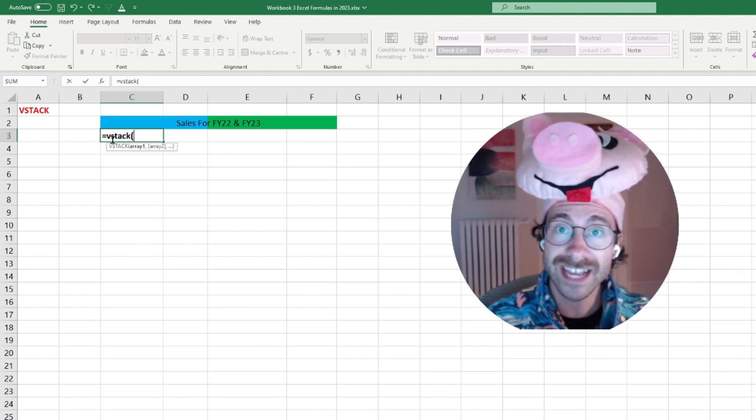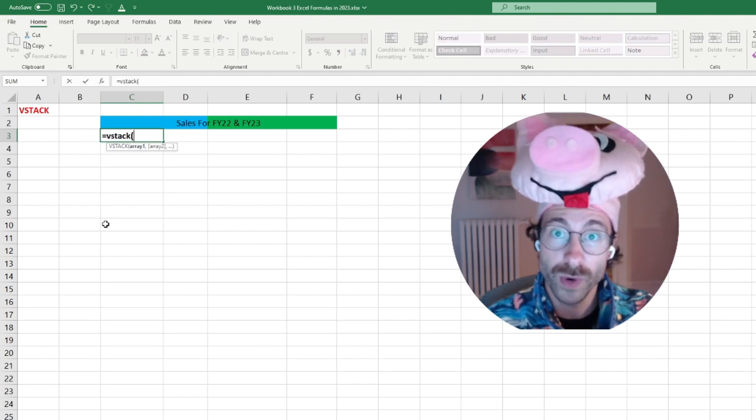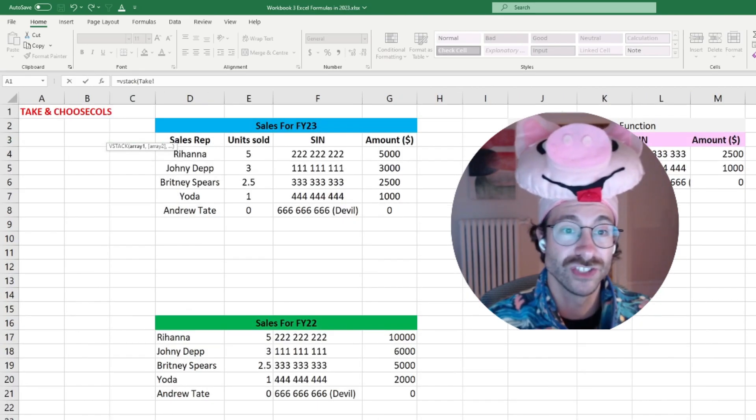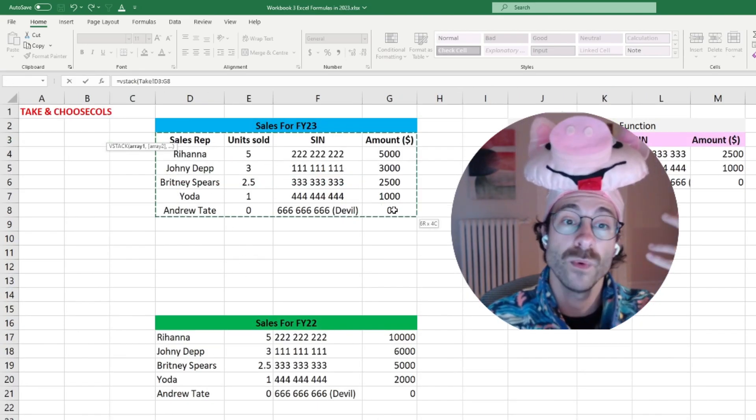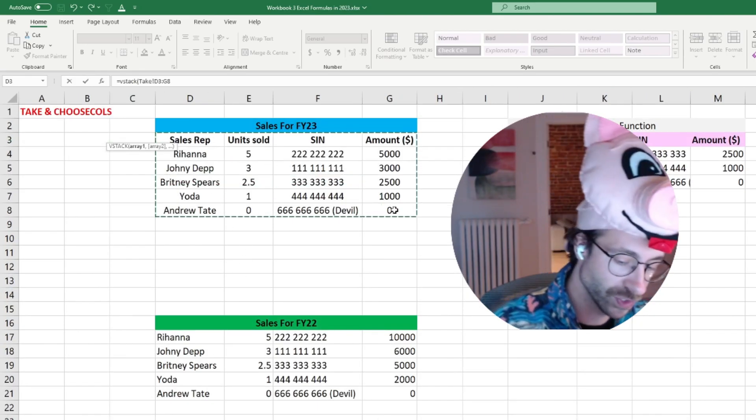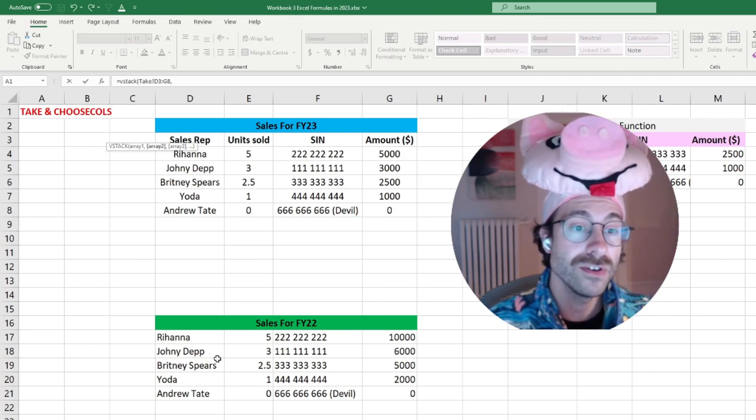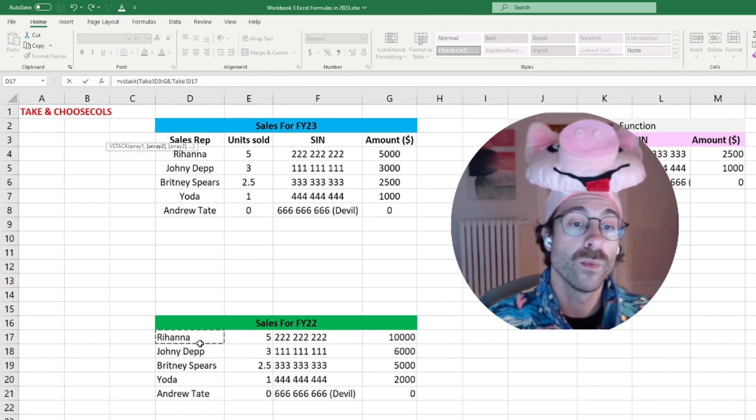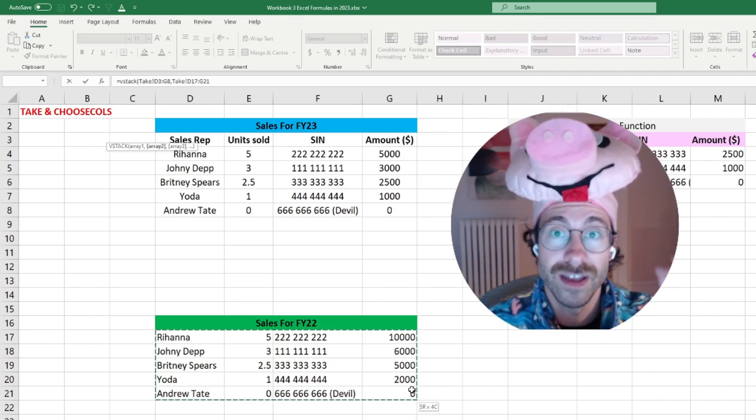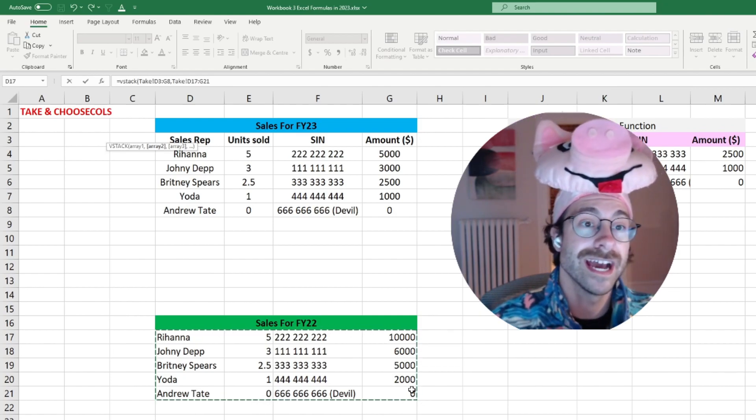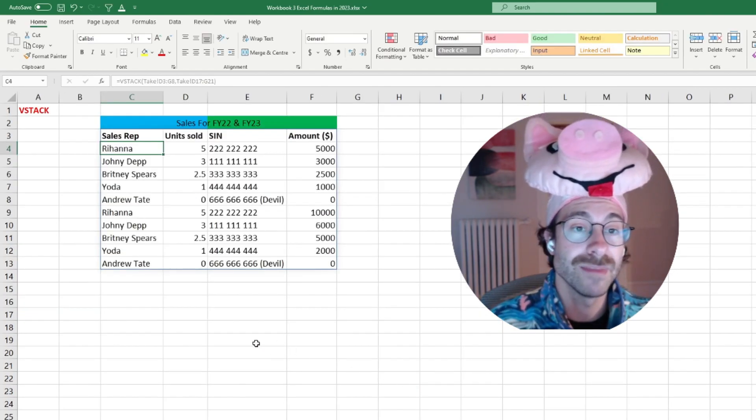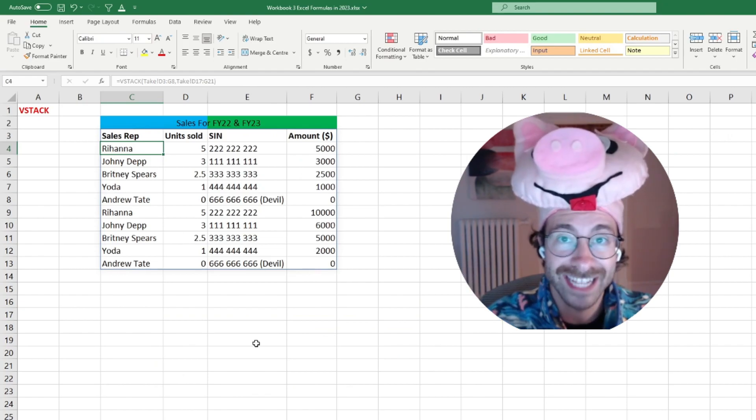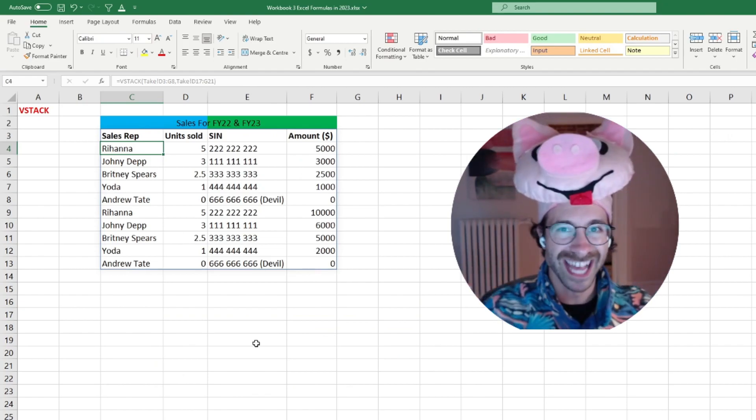Equals VStack. They want me to select my first array. Remember an array is just a range of cells. I will take the headers for the first cells. Then I hit comma, and then I won't take the headers for the cells of FY22. And then I just hit enter. And my data is just stacked right there. Simple as that.